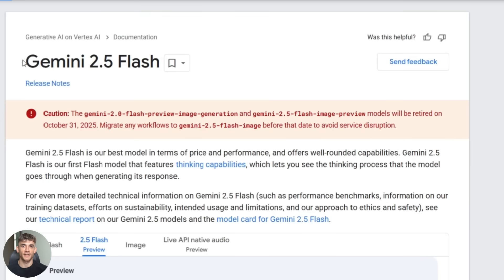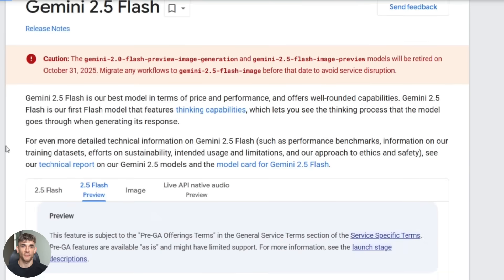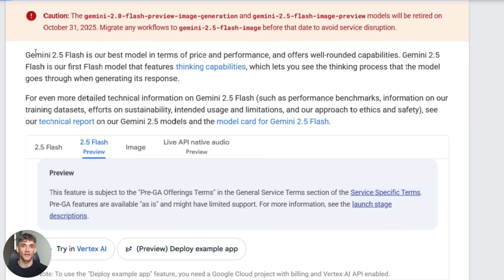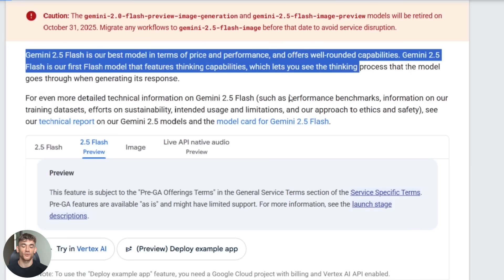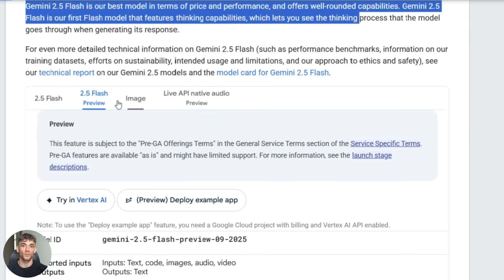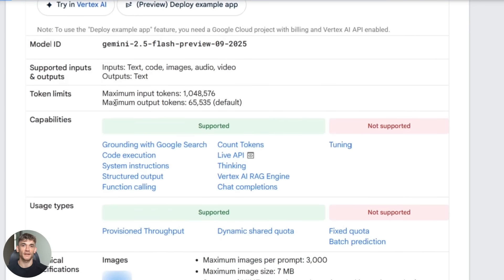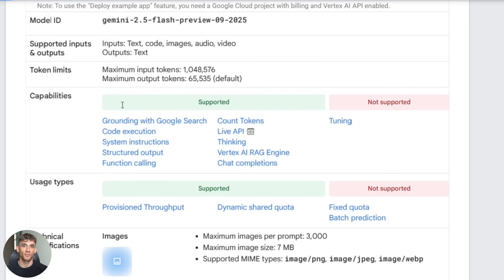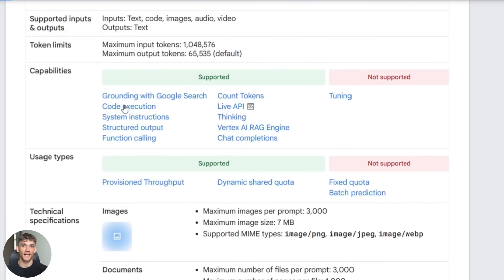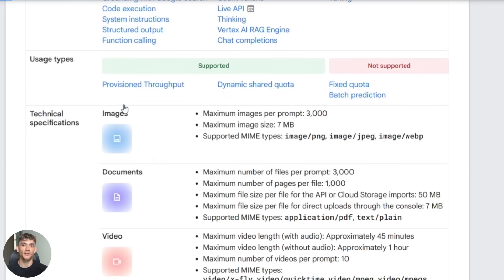The third thing, and this is technical but important, Notebook LM is now powered by Gemini 2.5 Flash. This is Google's newer model. What this means for you is better reasoning, better understanding of complex topics, better handling of images and PDFs and videos.